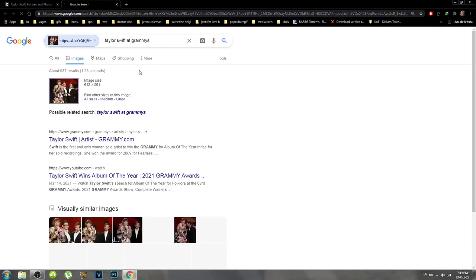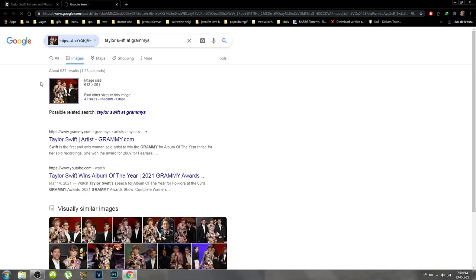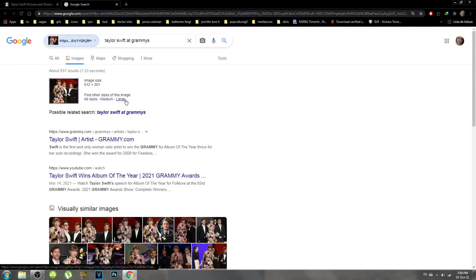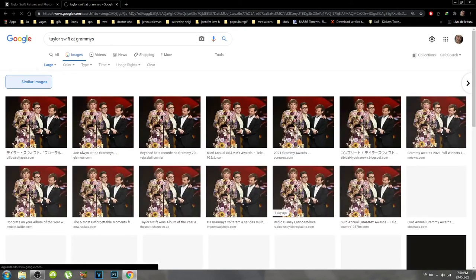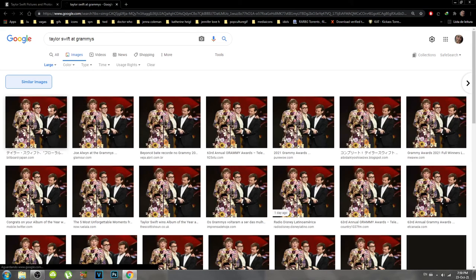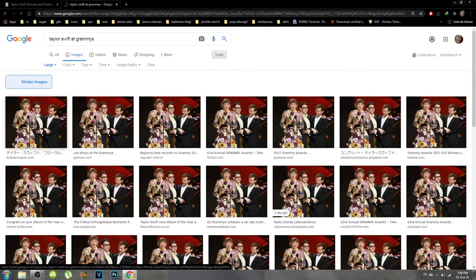Then Google is gonna look for this exact image in other places. I'm gonna click on 'Large' and it's gonna load. The first ones are the larger sizes, so all I have to do is click there.